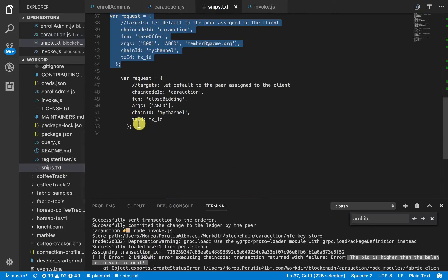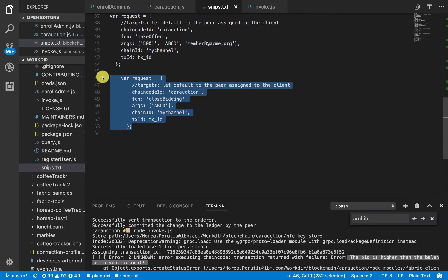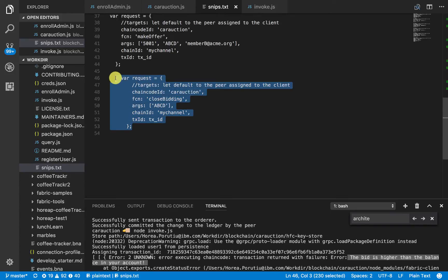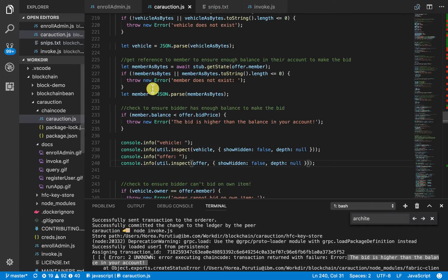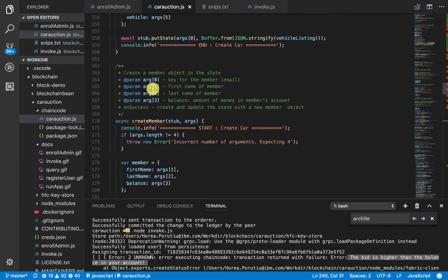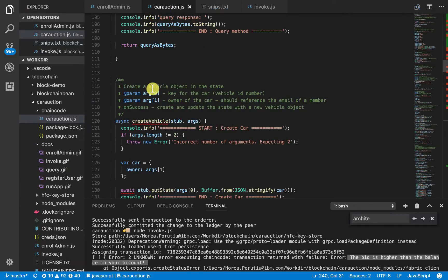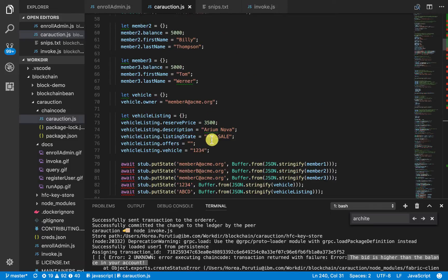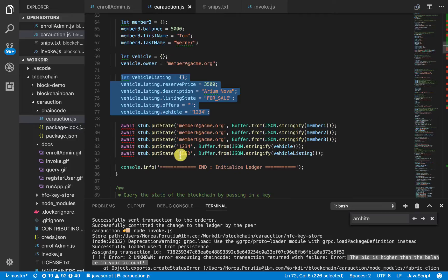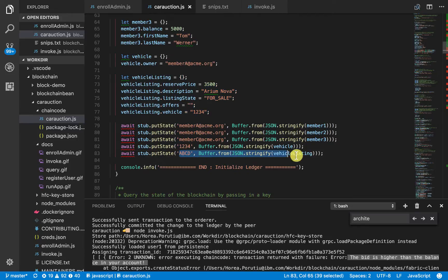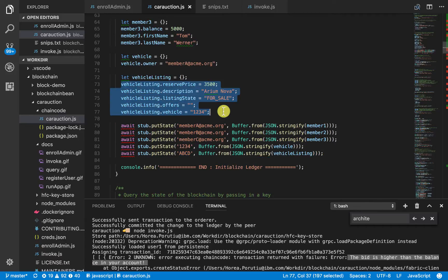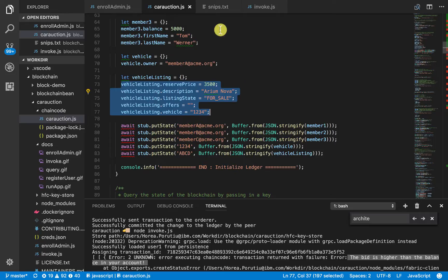Now, let's go ahead and close the bidding. So, most of the actual logic is actually in this closed bidding function. We are passing in this vehicle listing ID number. So, this is the ID number we're referring to. Again, just to refresh your memory, the ABCD is just this vehicle listing right here. And then you see we put it into the actual ledger as this key for ABCD. And then the value is just this whole object. Okay. Great.